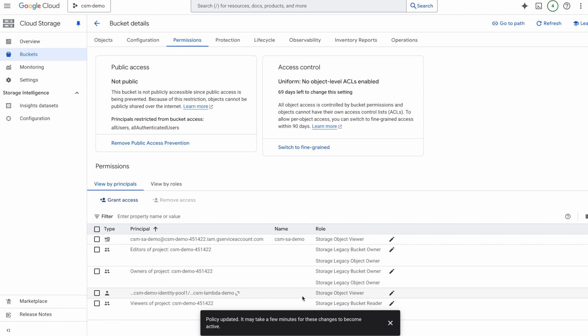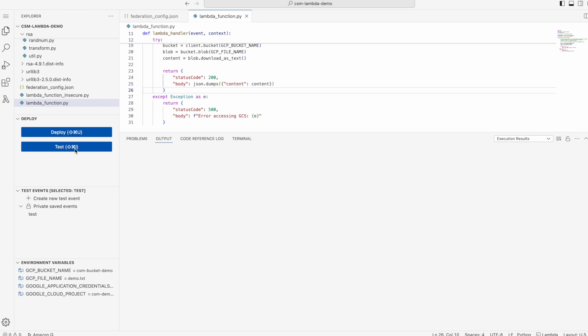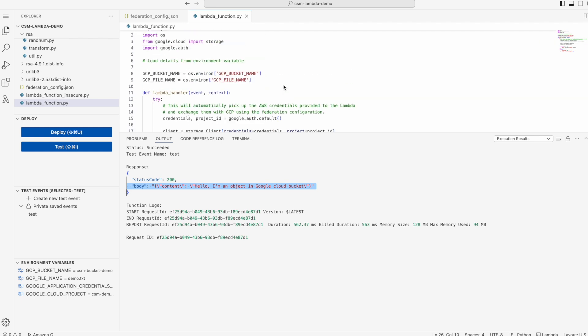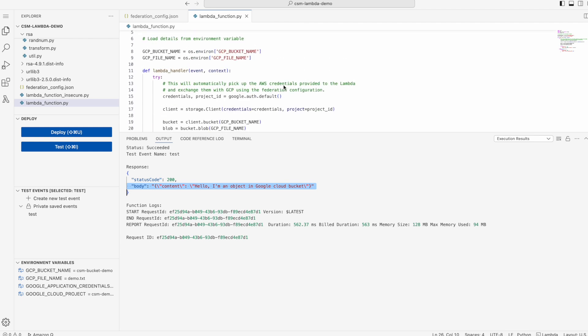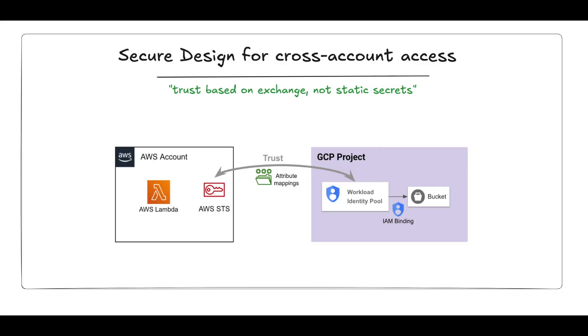And voila, we have our Lambda function now able to connect to the GCS bucket without any long-lived credentials. So instead of hard coding a service account key, GCP issues short-lived, auditable credentials on the fly. The benefit? No long-lived keys sitting around, no forgotten credentials, and every request is traceable back to who assumed the AWS role.